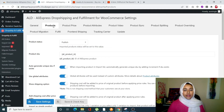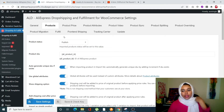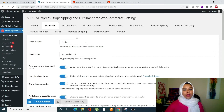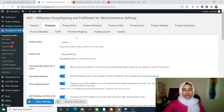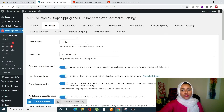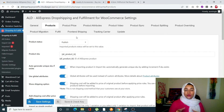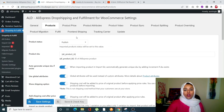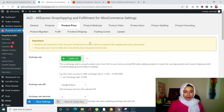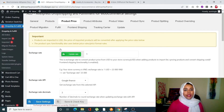In the Product page tab, you can set global rules for every single product being imported. These rules will be implemented to all imported products before they are displayed on your shop.